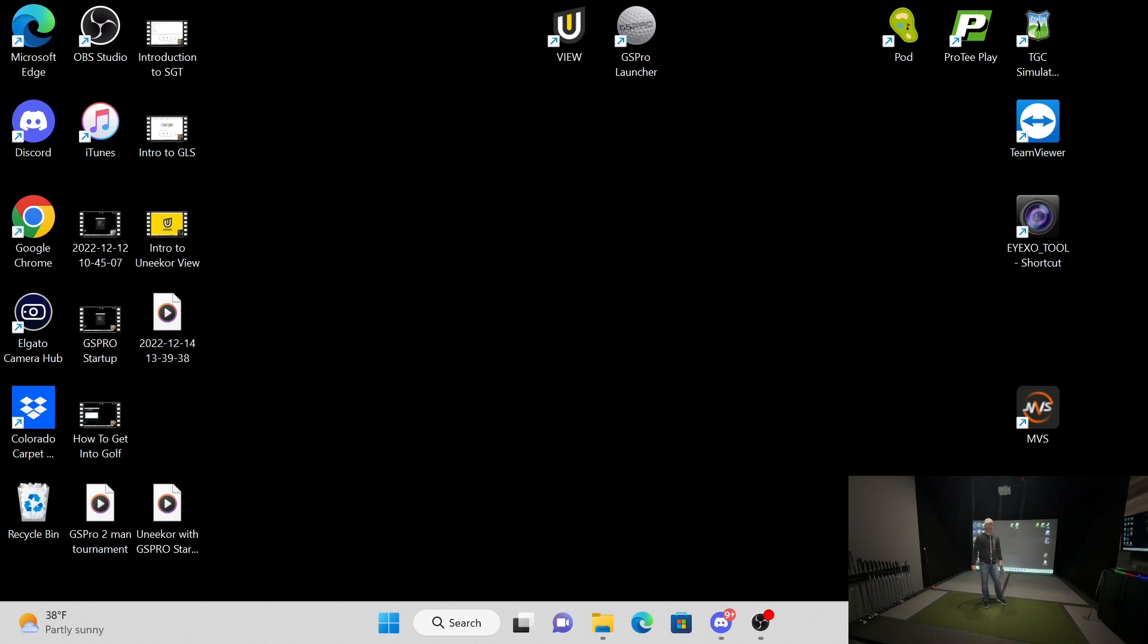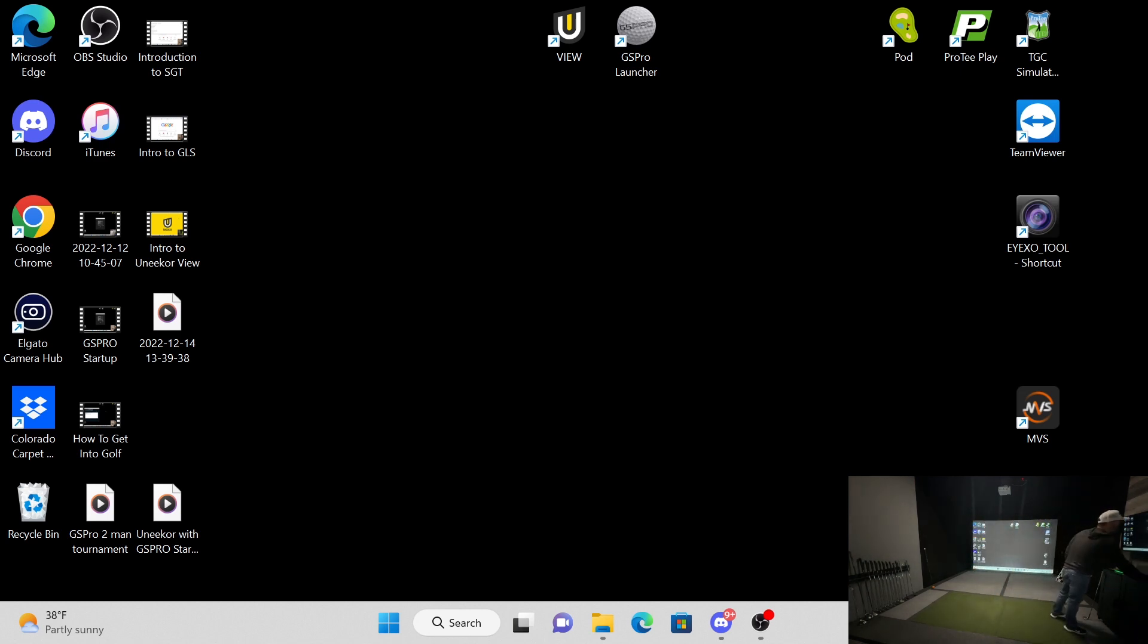Mike with Virtual Tee. I'm back for another video. I'm going to show you how to calibrate the Unicor iXO. The first thing that you do is you're going to want to find this iXO tool. We always put this on the desktop for our clients, but it is in their folder if you can't find it there.